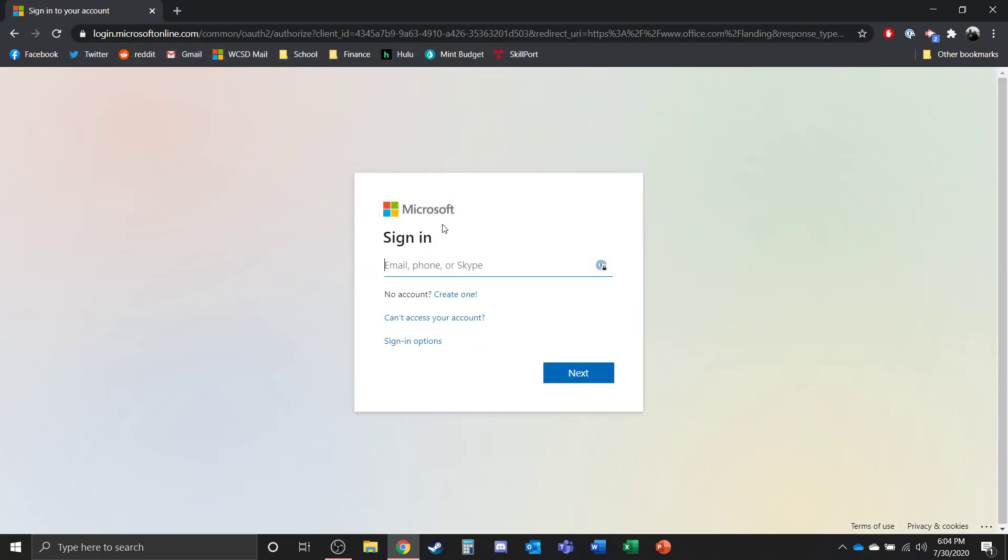So you're going to sign into your Microsoft account. Now every student has a Microsoft account using their student ID at washoeschools.org, o-r-g. So you would just replace where I have student ID here with your student ID.